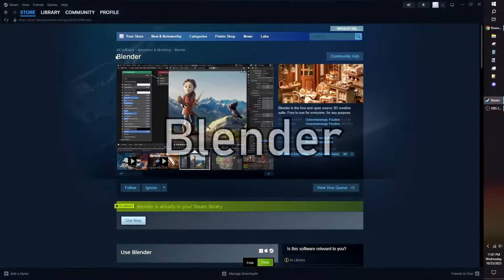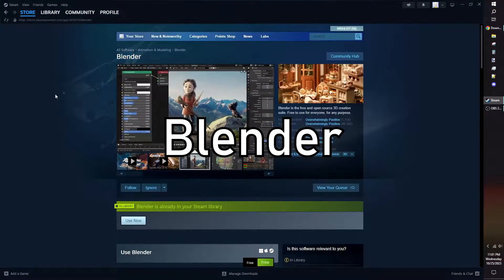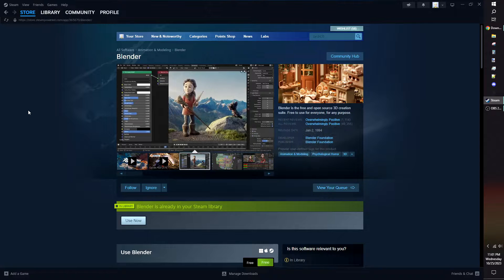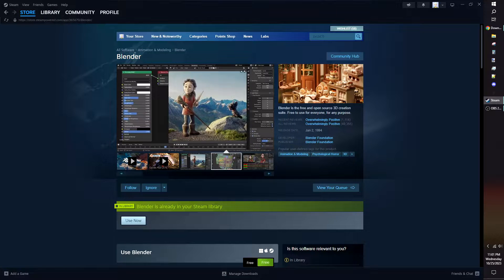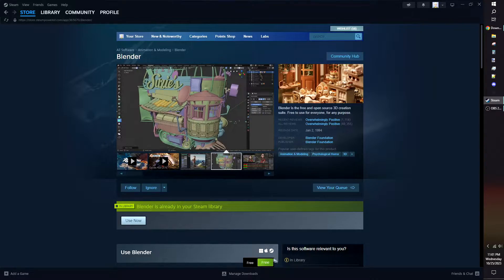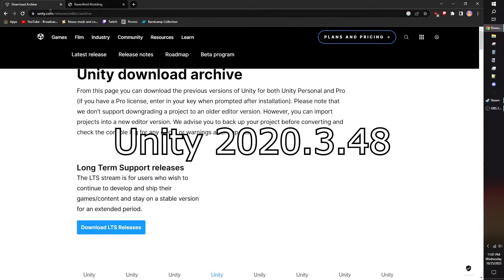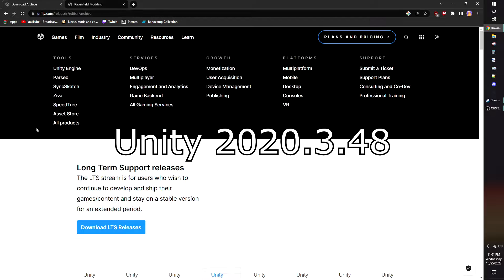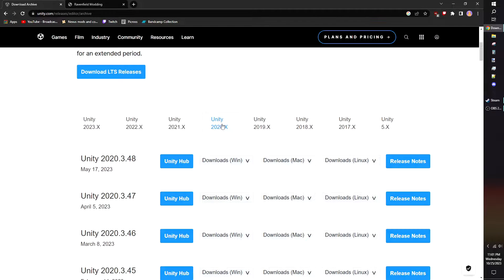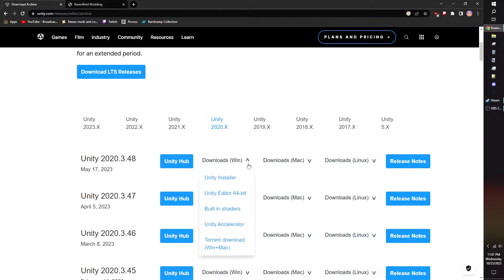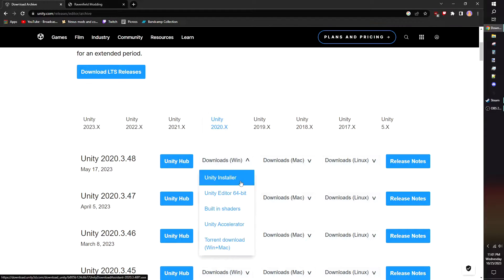To start making your own weapon mod, you're going to need the following. Blender is a free, all-in-one 3D modeling, texturing, and animating software. You can download Blender from Steam, and it'll be on the latest staple version. At the time of making this video, Ravenfield is on Unity 2020.3.48. You must use Unity 2020.3 for your mod. Any version newer than 2020.3 will not work.